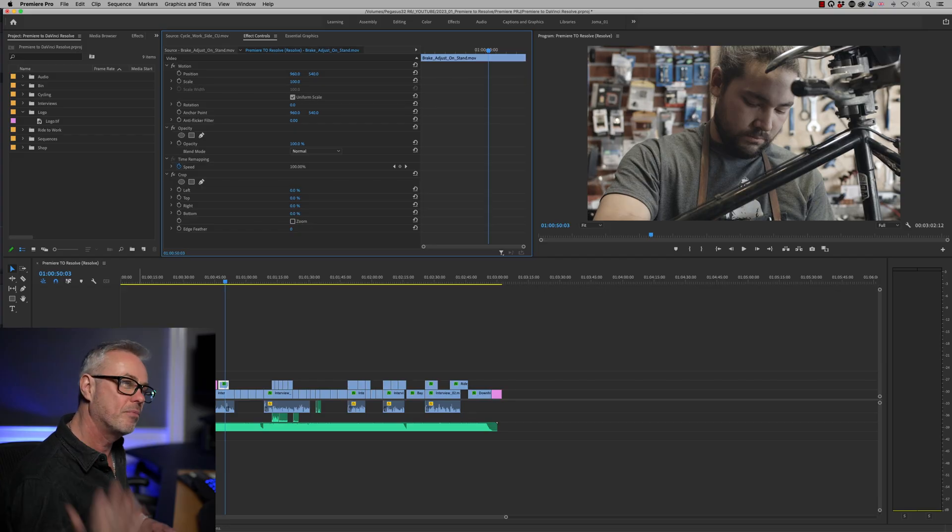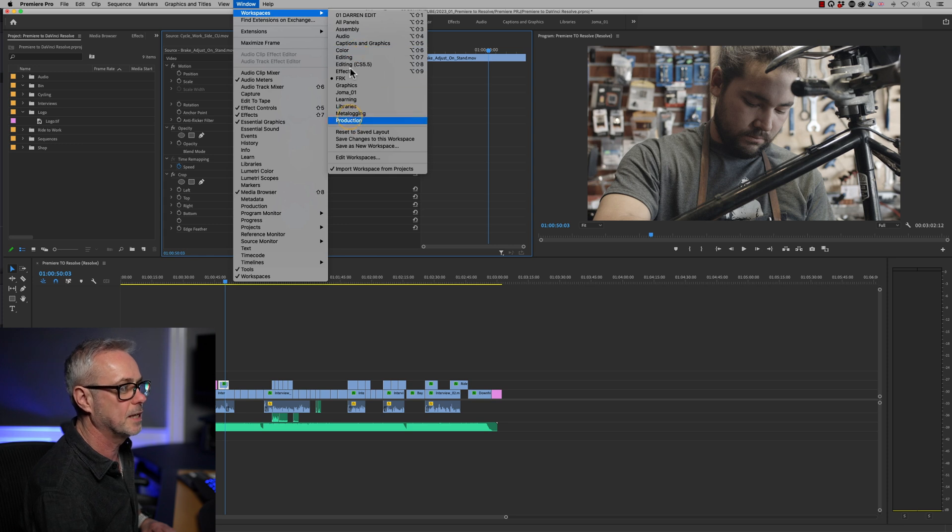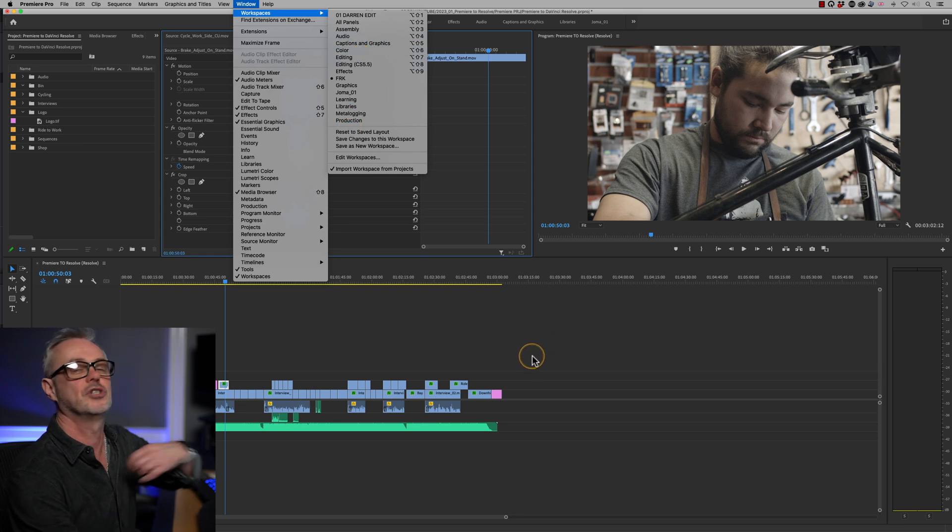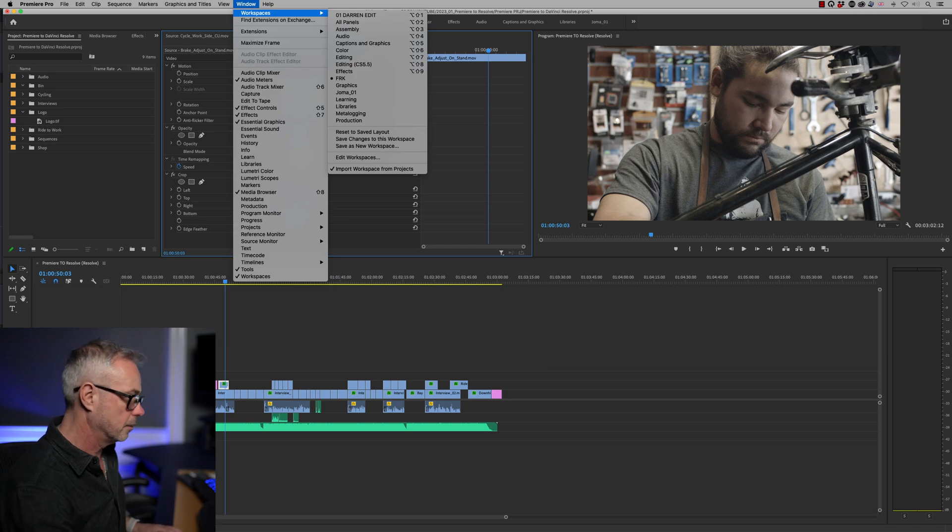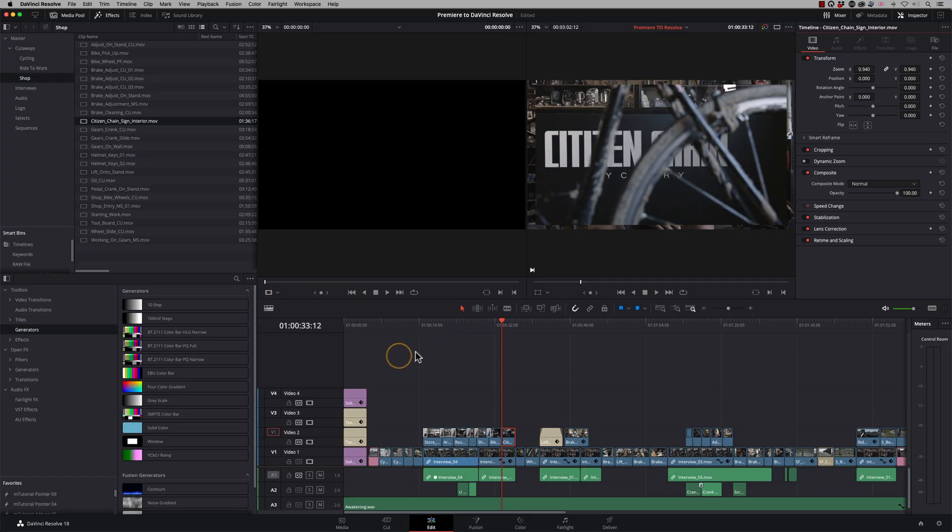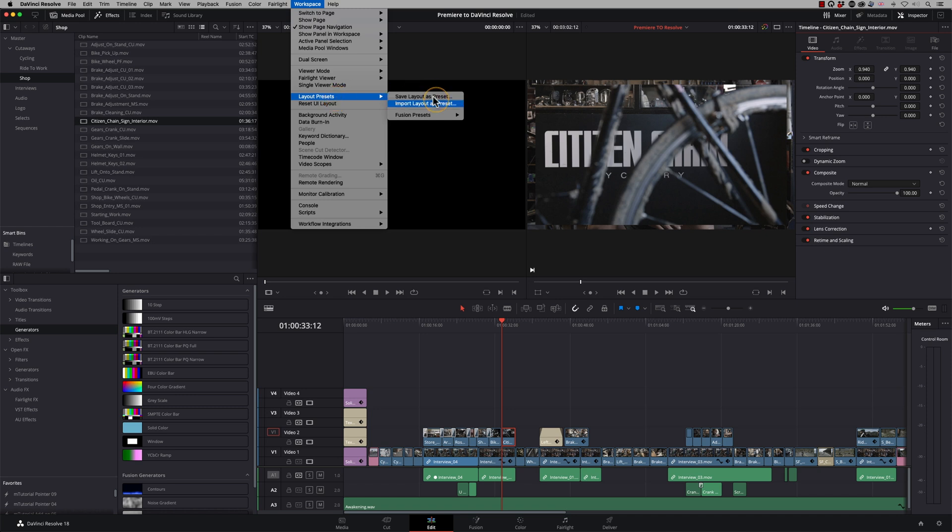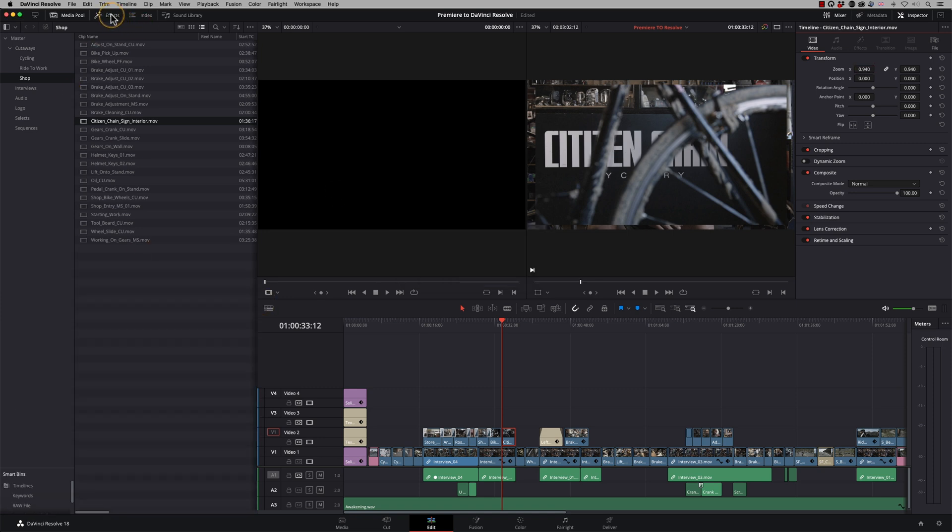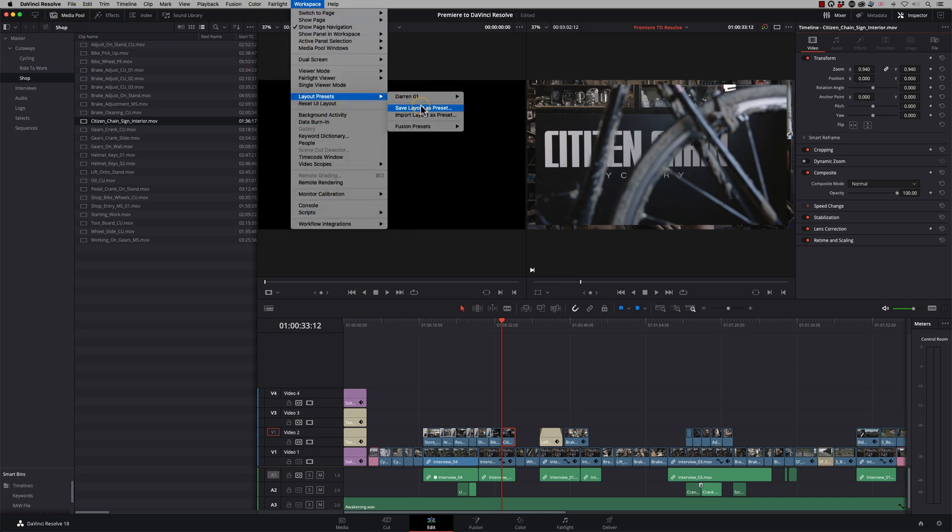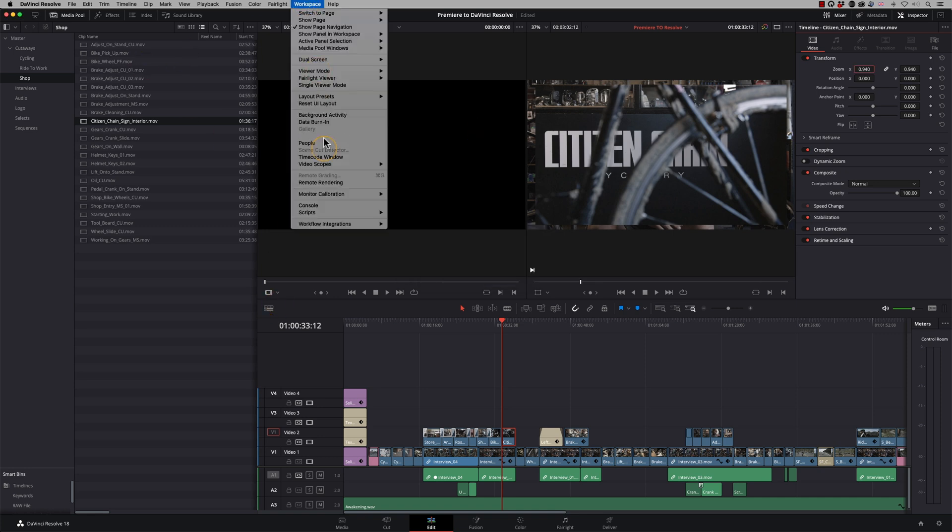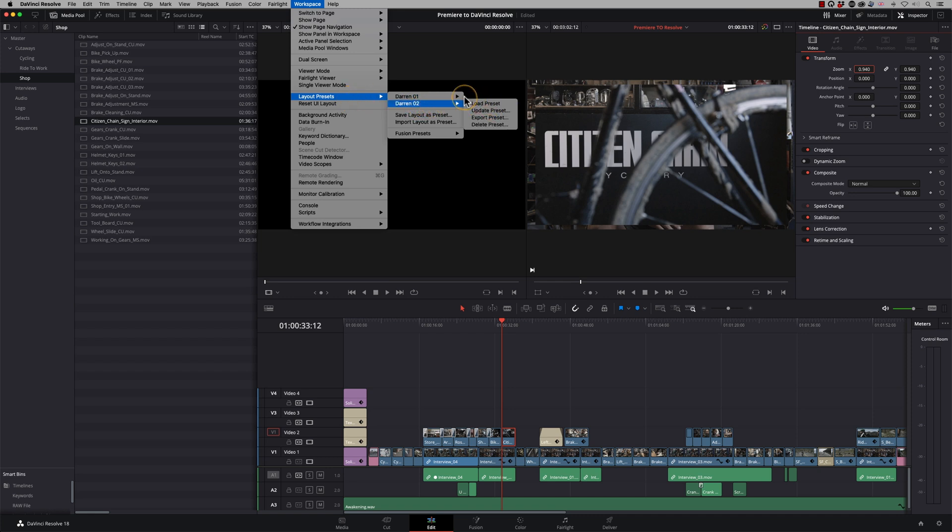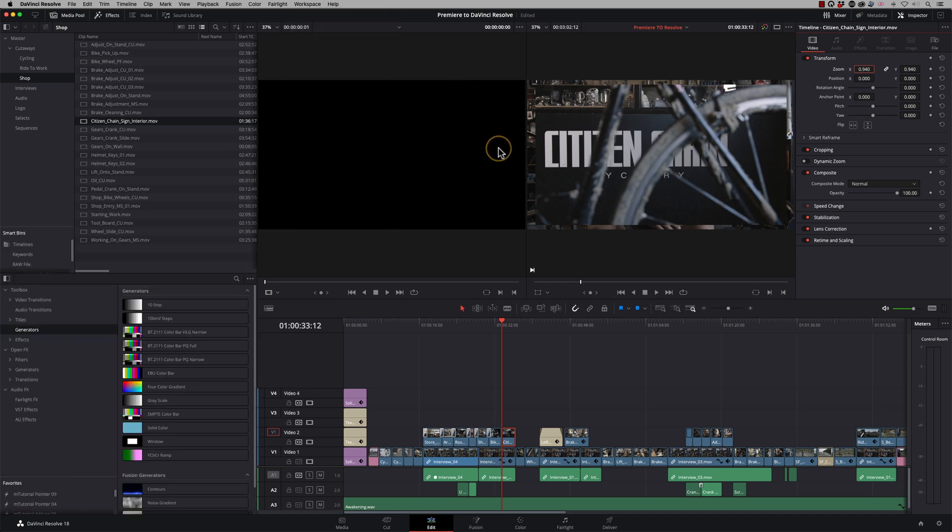So one thing going from Premiere to Resolve, you probably will miss your workspaces and all the different settings that you have for that when you want to quickly just change the layout. But it really is no big deal. In DaVinci Resolve, I can actually save my workspaces as well. So I've got my layout presets. And I could save that as a layout. So I'll call it Darren 1. And then I might want one where I don't see my effects. And I can save that now as Darren 2. And then I can just flick between the two. And I could assign this as a keyboard shortcut if I wanted to.